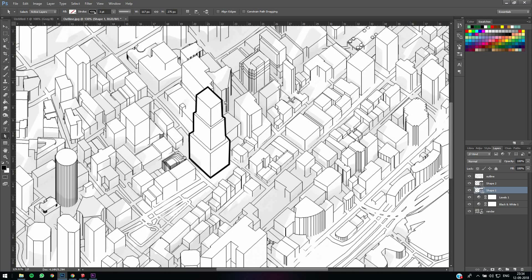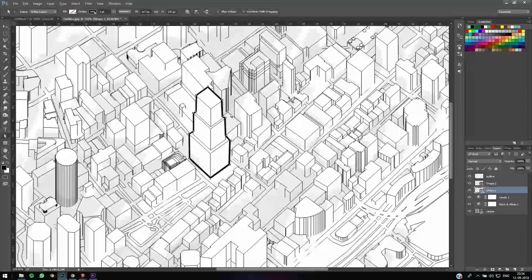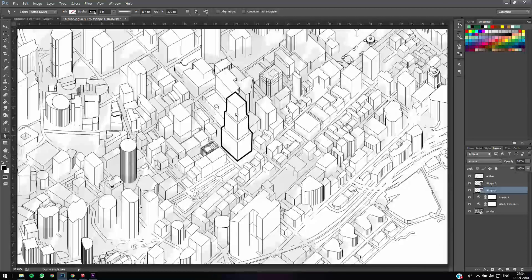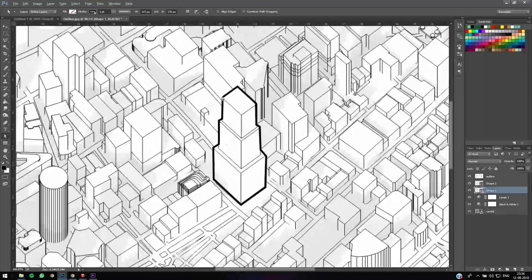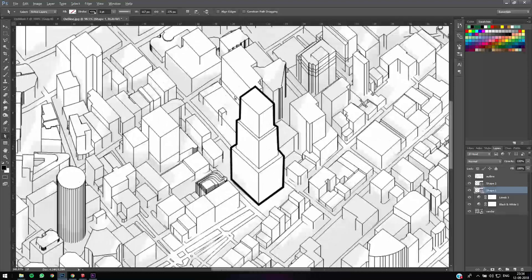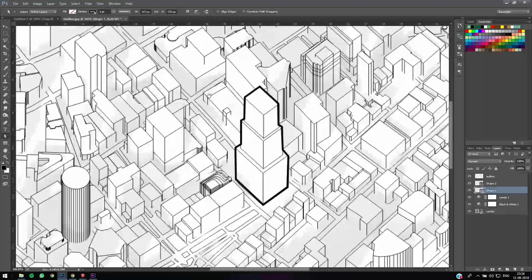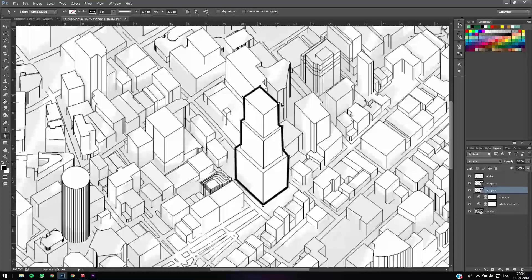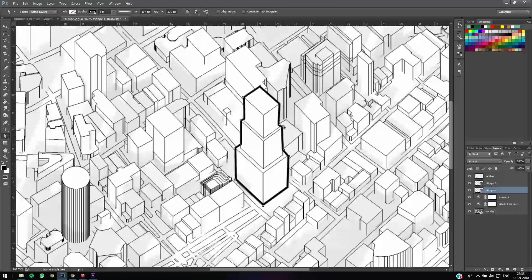You can even export it into Illustrator so you can adjust line by line, but this is kind of an easier method. Maybe I'll do it as another tutorial. So you see now you have an outline. Just a little bit more so that it aligns to the building. Alright. Now let's just give it a little less thickness. 2.5 is good enough.